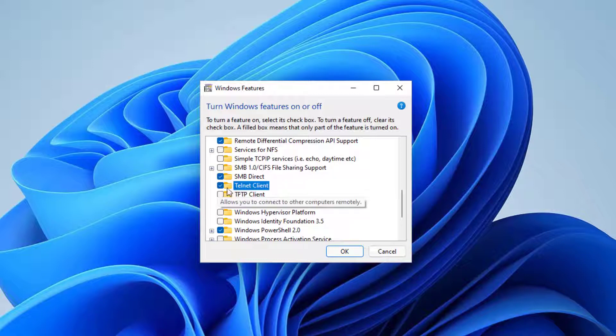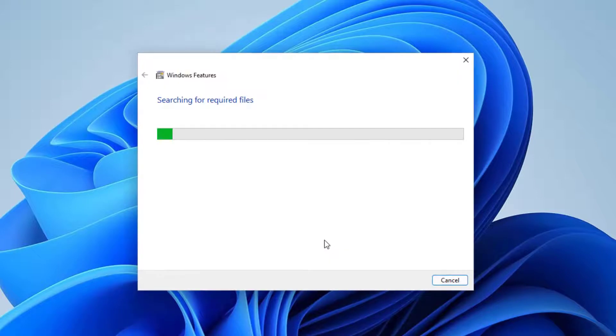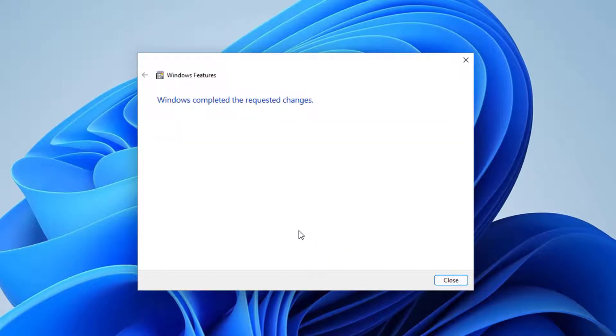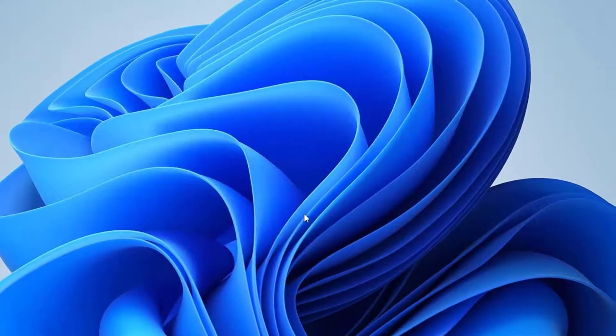Regardless, here is the Telnet Client. You'll select it, and you'll press OK. Now, it's going to be searching for required files, depending on there, and Windows completed the requested changes. Depending on old Windows, it might tell you to restart. If it does, just do that process, and you are pretty much there.